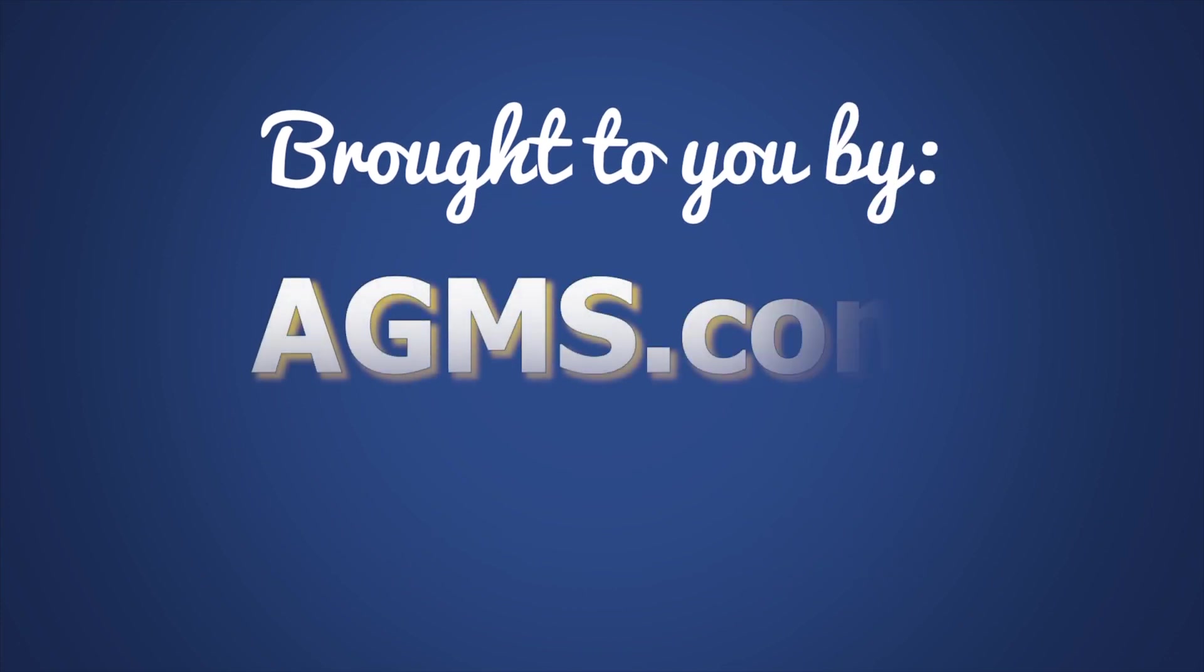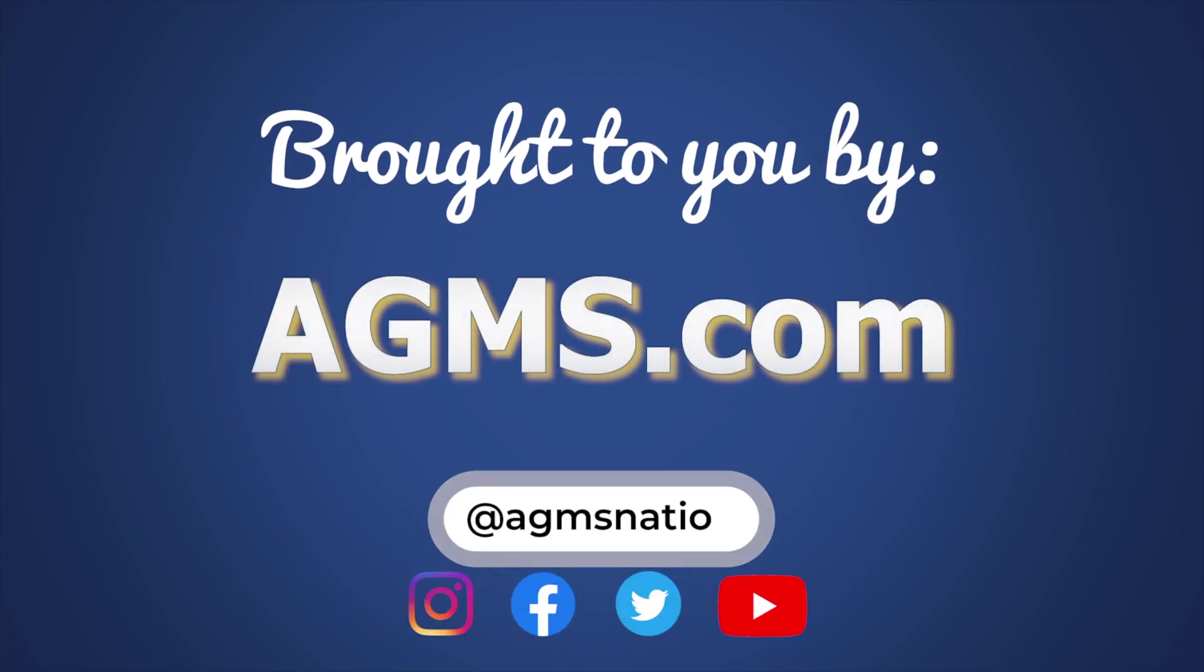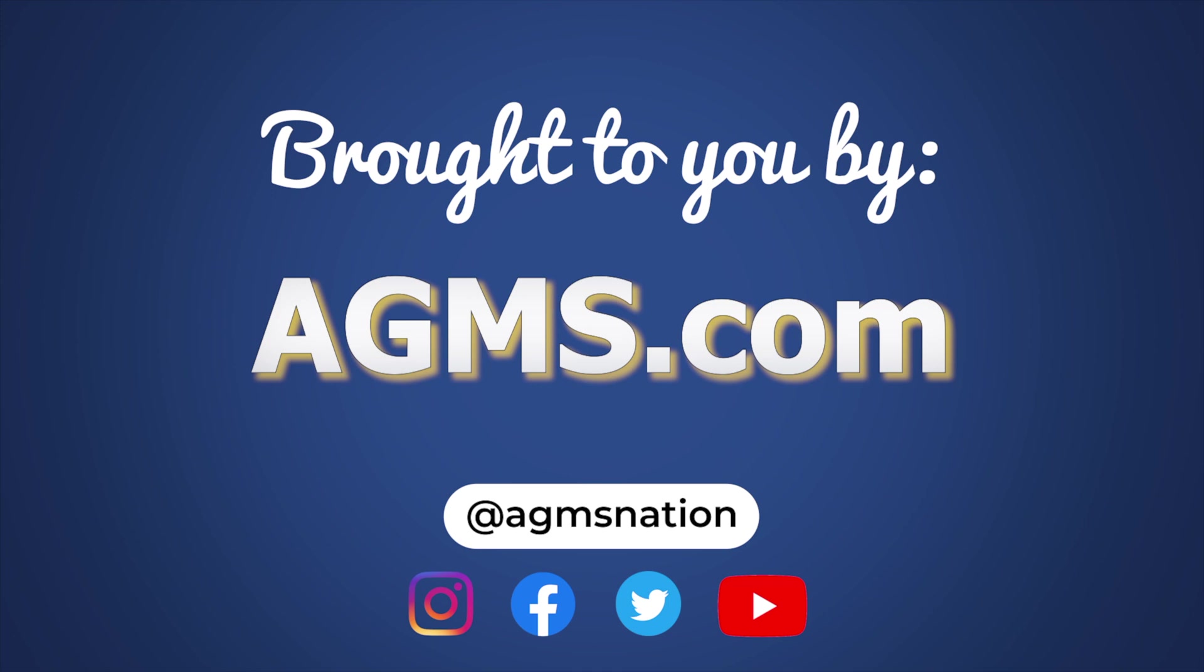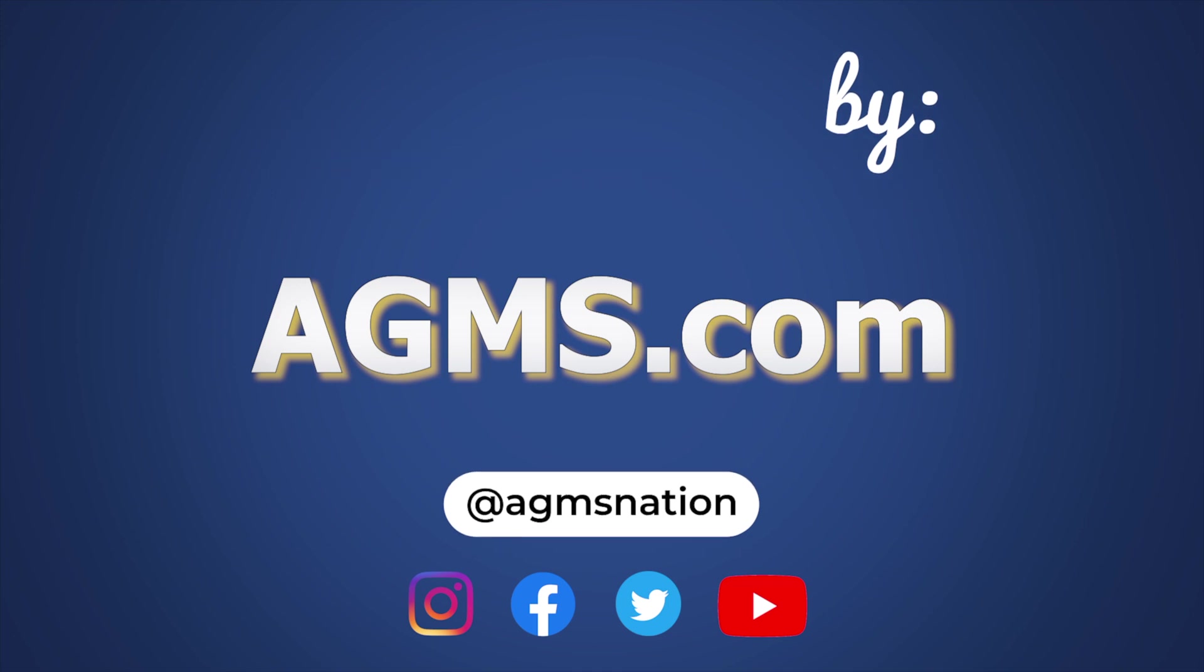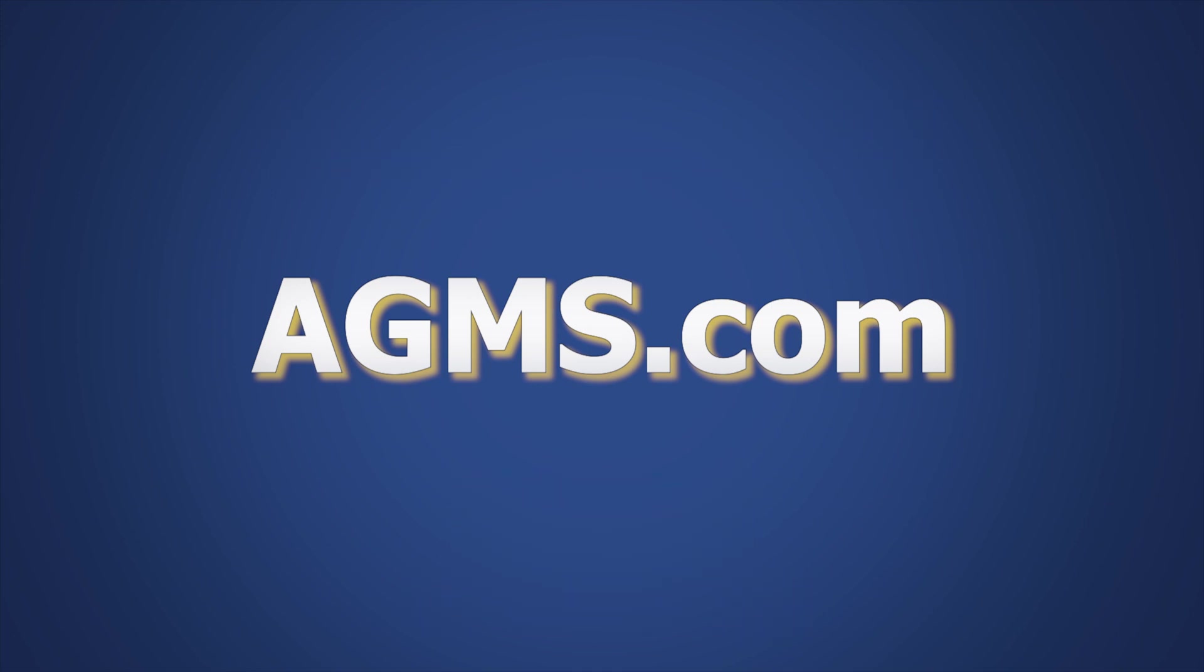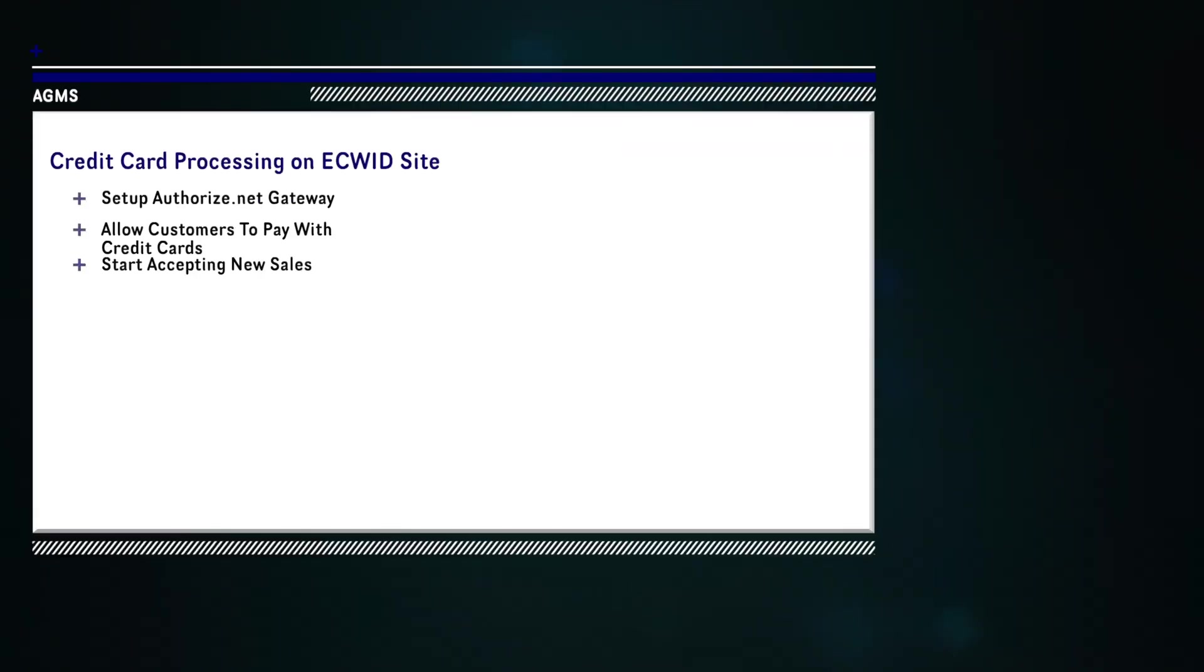Hey everyone, Josh here with another quick video and in this one we're going to be connecting the credit card processing account to the back end of the ECWID website. This is going to allow your customers to pay with their credit or debit card on your ECWID website.